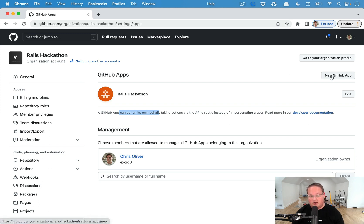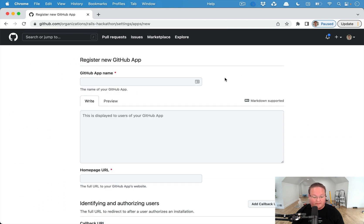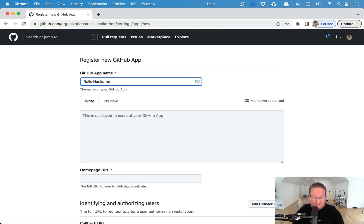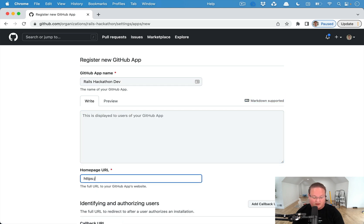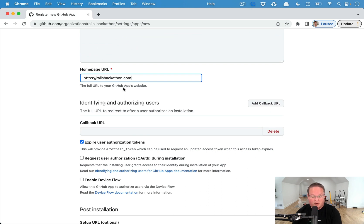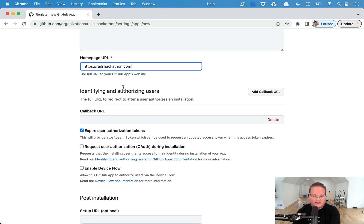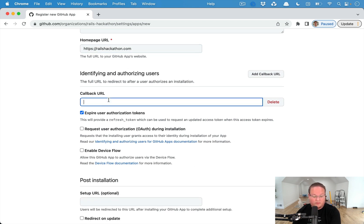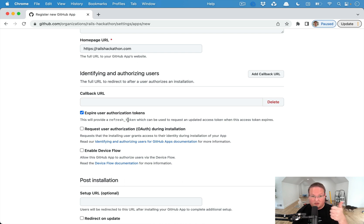Under this, we'll go create a new GitHub App and give it a name — something like Rails Hackathon Dev and Rails Hackathon.com. You can also, as I mentioned, still authorize as a user, so this would be like your OmniAuth callback URL for GitHub. You can turn on whether or not your authorization tokens expire, and if it gives you a refresh token — that's usually a good thing, which is why it's here on by default.